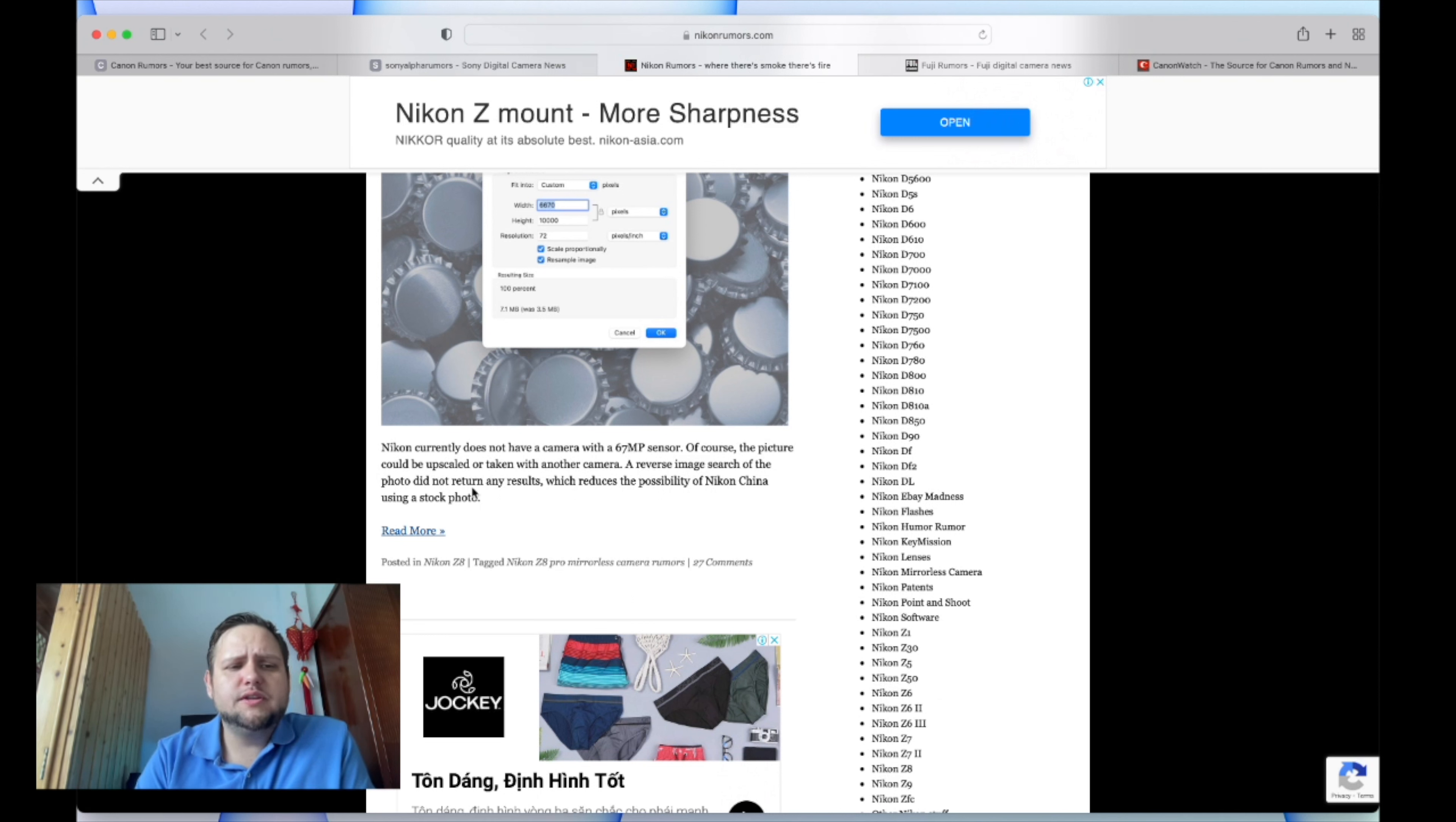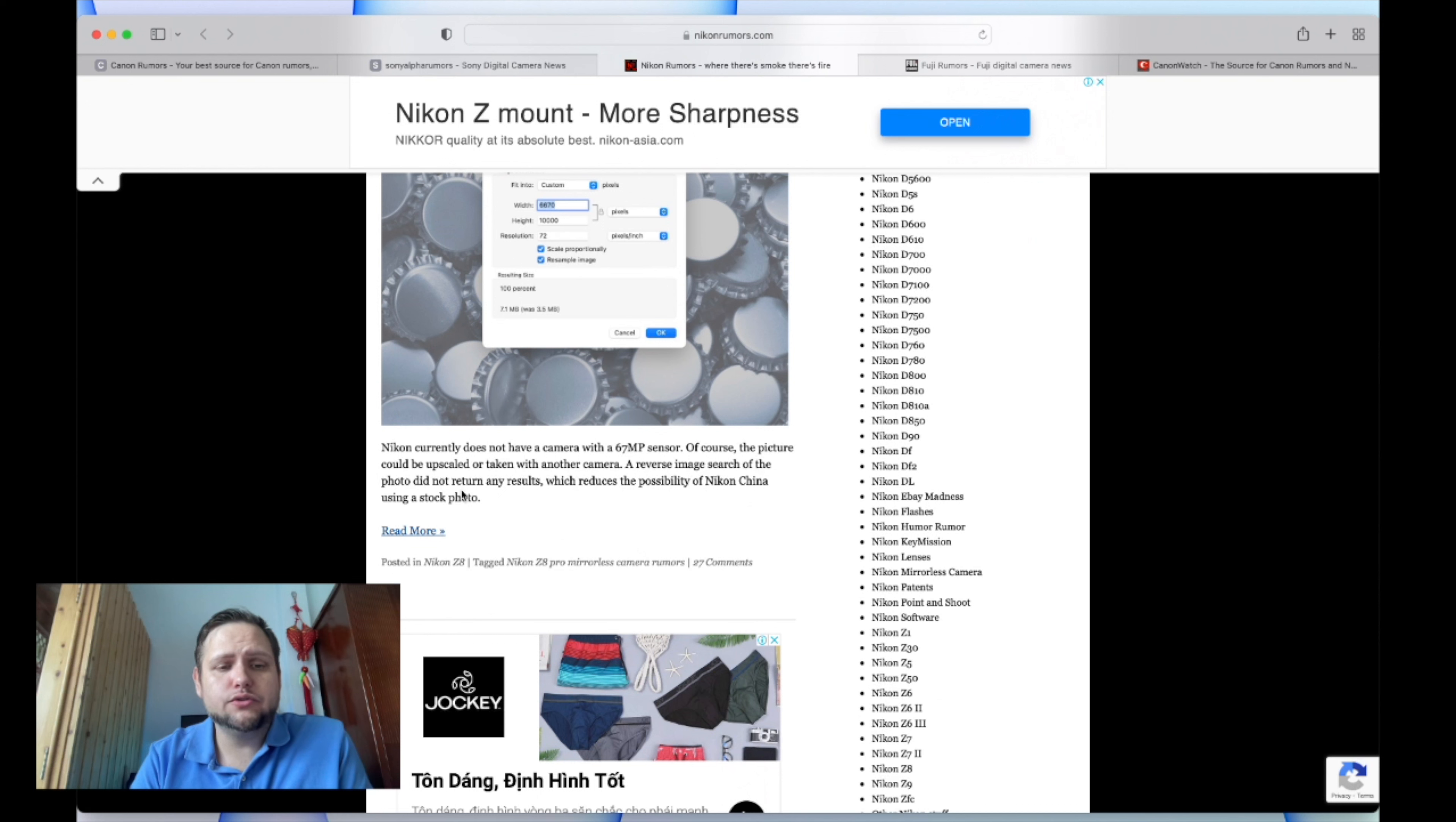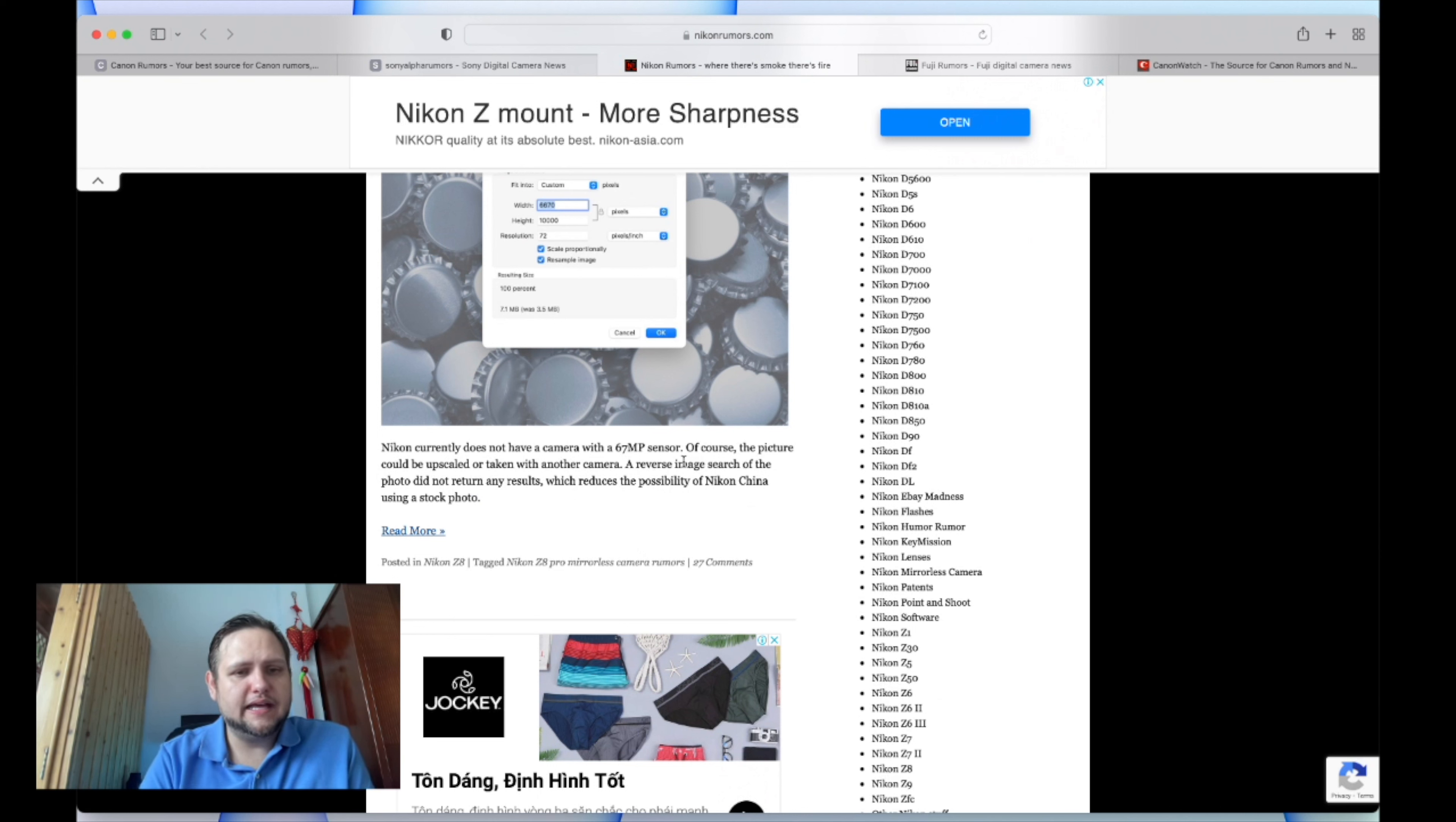Of course, the picture could be upscaled or taken from another camera. A reverse image search of the photo did not return any results, which reduces the possibility of Nikon China using a stock photo. So it could be upscaled - that's a possibility.